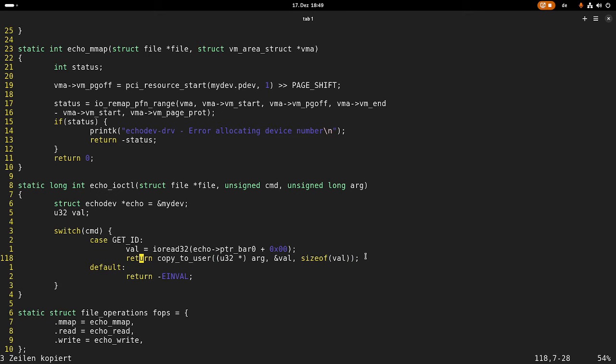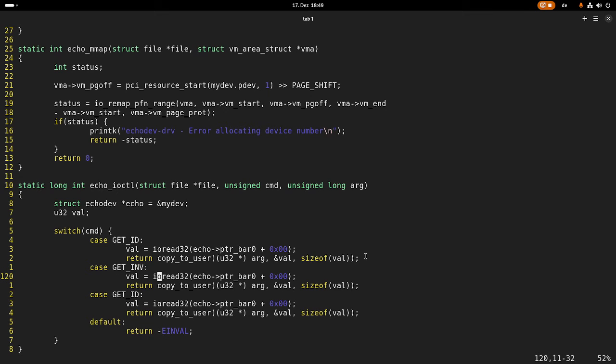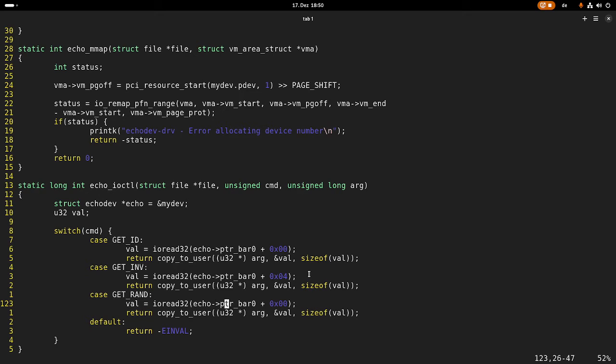And I can copy this two times and implement the getInvert IO control. I just have to change this offset here. And also the getRandom IO control. Once again I have to change the offset.